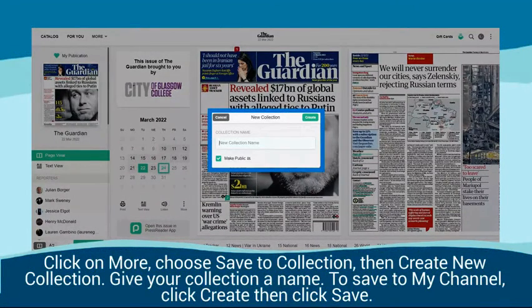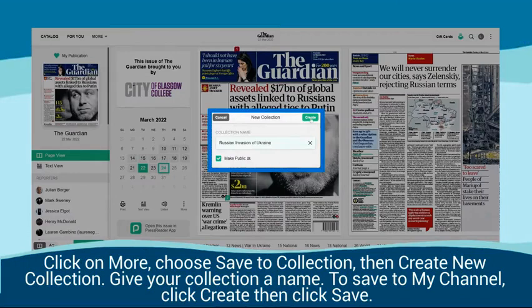Click on More, choose Save to Collection, then Create New Collection. Give your collection a name. To save to My Channel, click Create, then click Save.